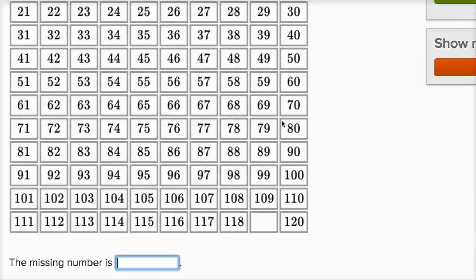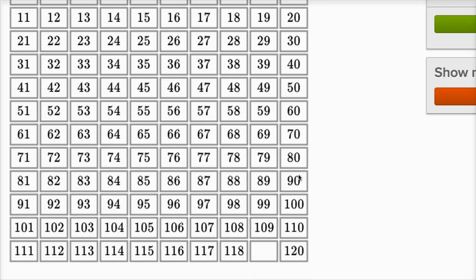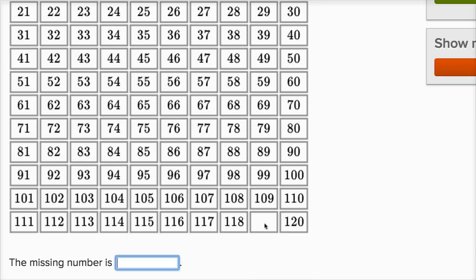All right. So they want us to figure out what the missing number is. We see that they're counting 1, 2, 3 all the way up to 10, and then here they're going from 11 to 20. They're counting all the way up to 120, but there's a missing square here.